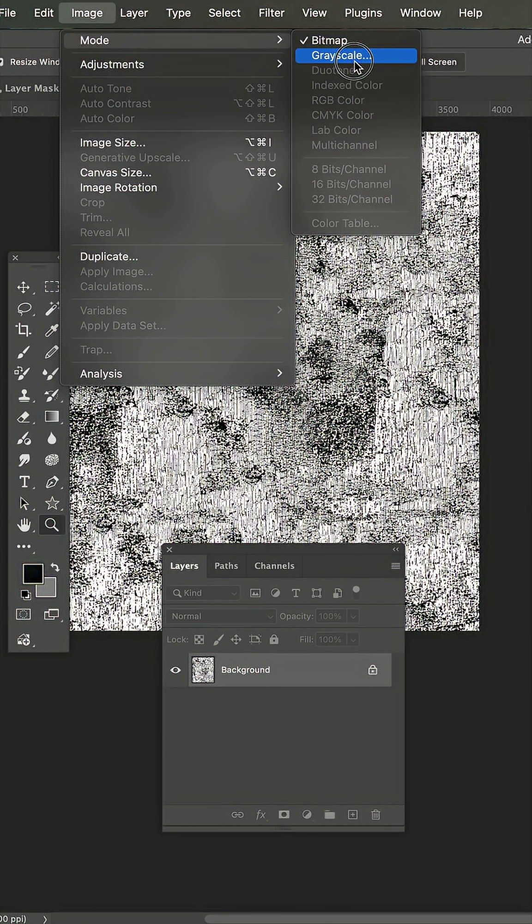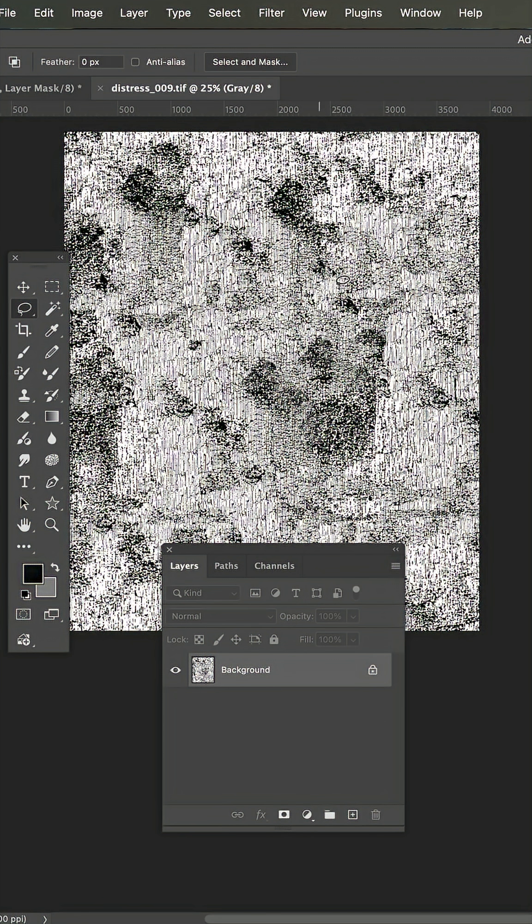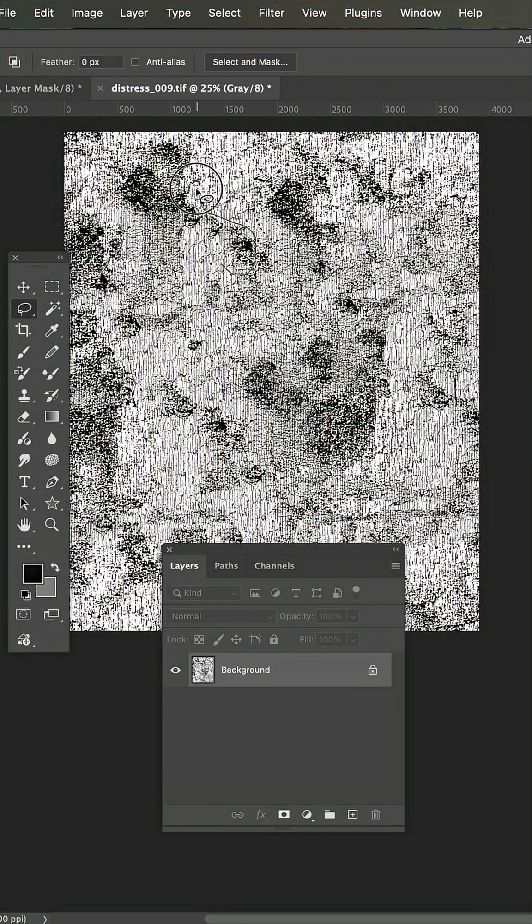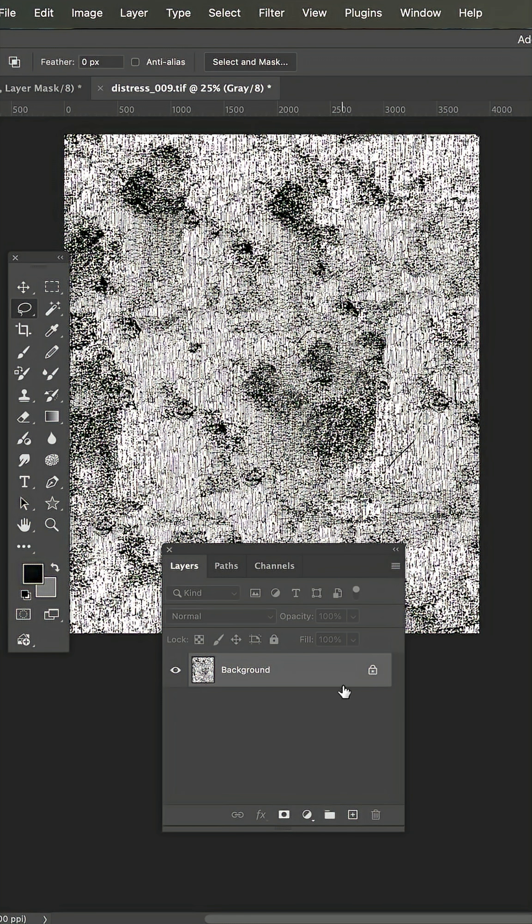Switch the mode to grayscale. Now I'm just going to use the lasso tool and make a shape and then hold down the shift key and I'm grabbing some of these darker areas.